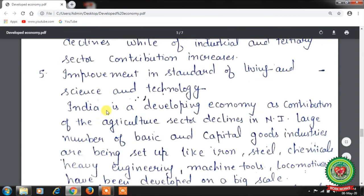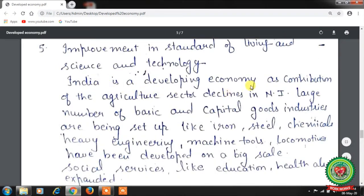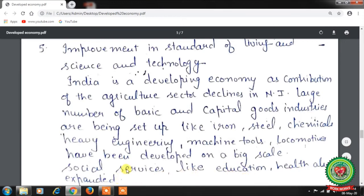India is a developing economy — the contribution of the agriculture sector to national income has declined over the last six decades. Large numbers of basic and capital goods industries like iron, steel, heavy chemical, heavy engineering industries, machine tools, and locomotives have been developed on a large scale. Social services like education and health have also expanded in India.